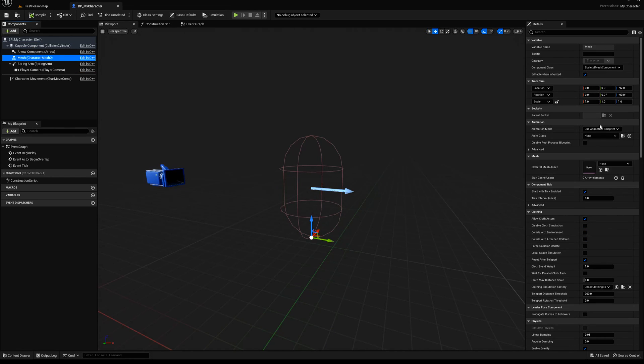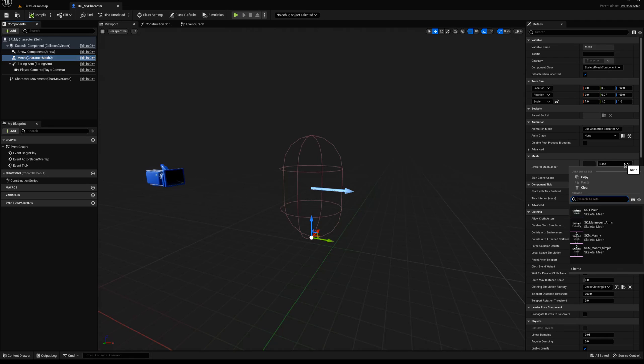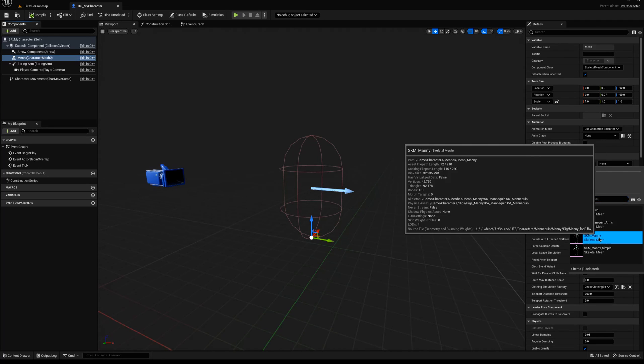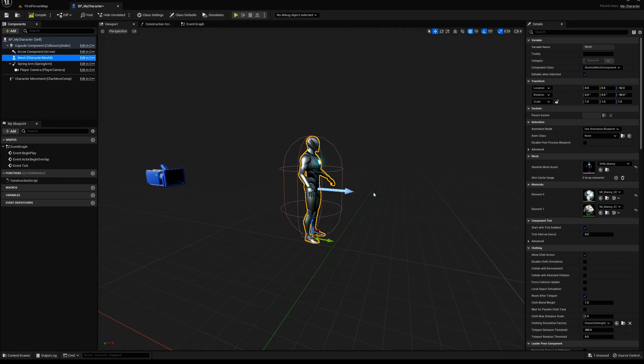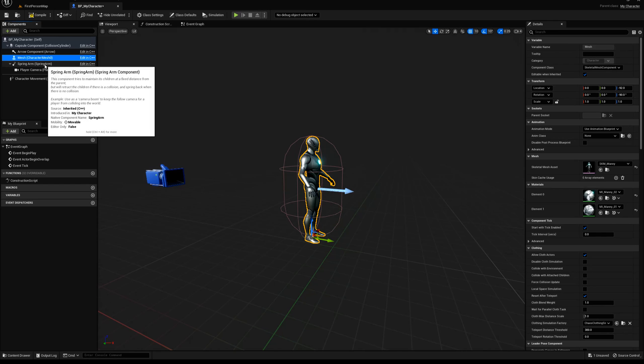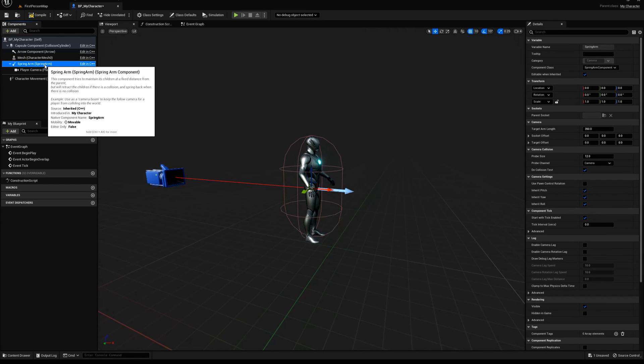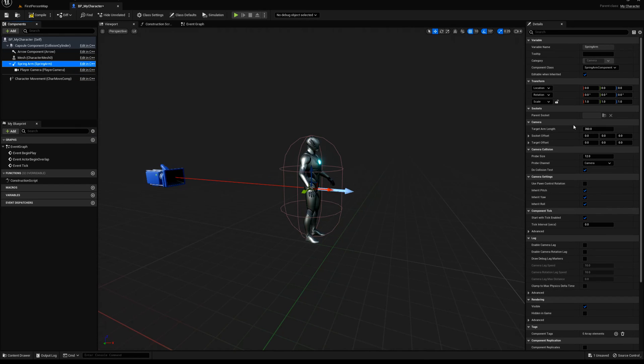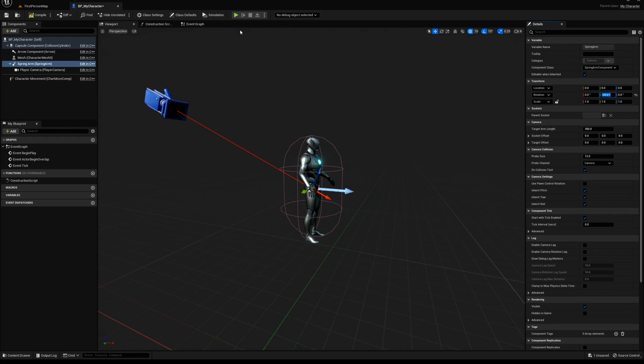So select the mesh. And now we can come over here and select the mesh. I've already imported the Manny skeleton. And I'm going to select that. And there we go. You can see he's already rotated because of the values we entered here. He's already rotated and set up. Come over here to the spring arm. We can set this value inside the C++ if you really want to. But I'm going to come up here to the pitch. Go minus 25. There we go. Now we've got a little bit of a downward camera.